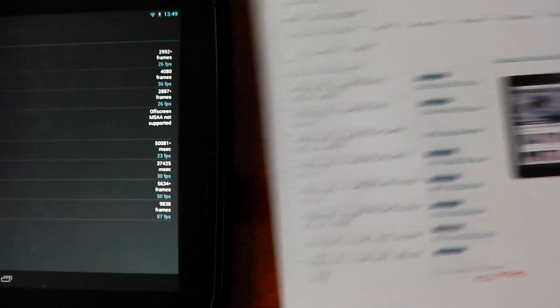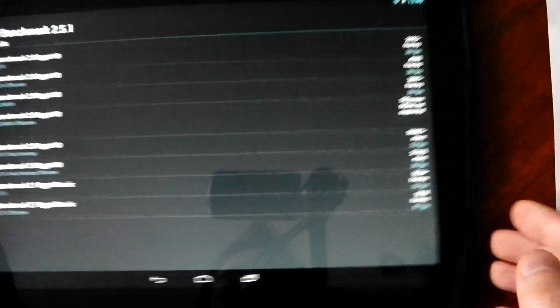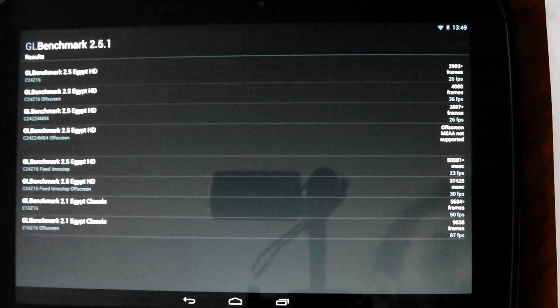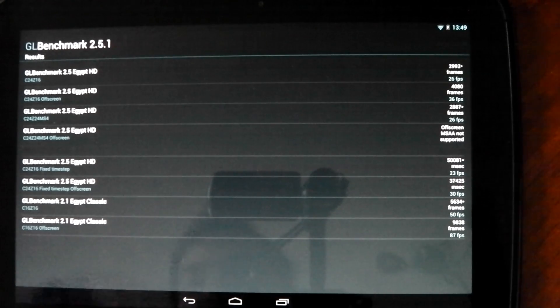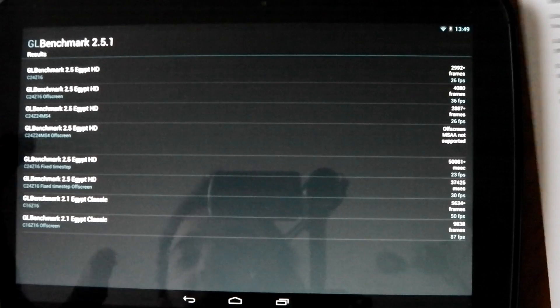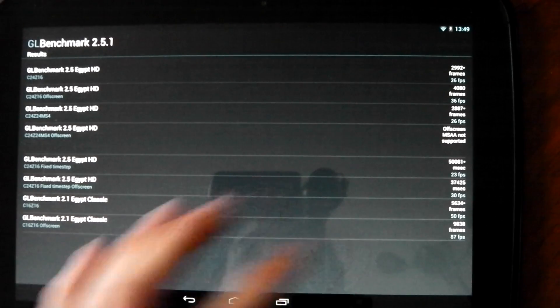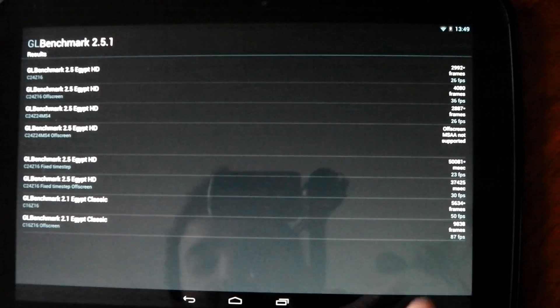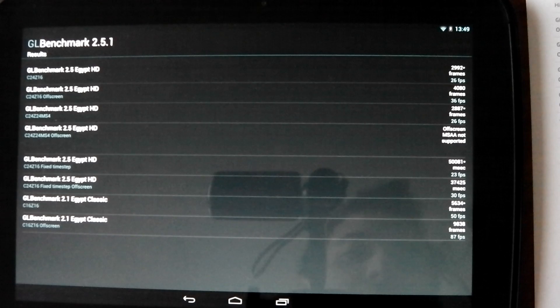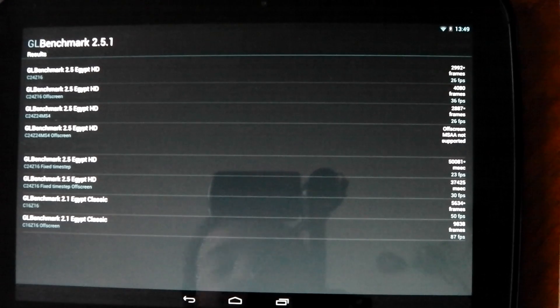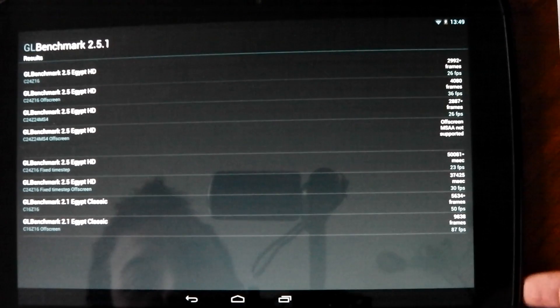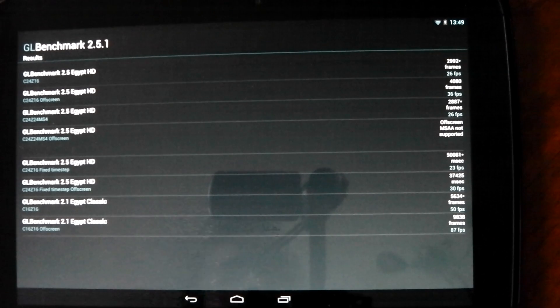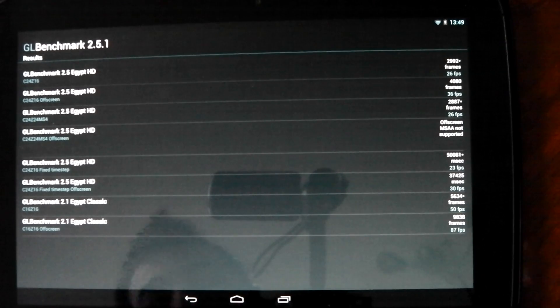So you can quite clearly see the iPad 4 just has a stronger GPU. I mean, the resolution is slightly higher on here but that's what the off screen tests are for. So if we take the bottom one, the 87 frames per second, the iPad gets 132.7. You can see that the iPad 4 GPU is just stronger. There's no two ways about it.